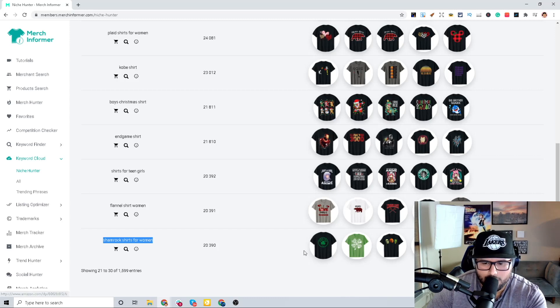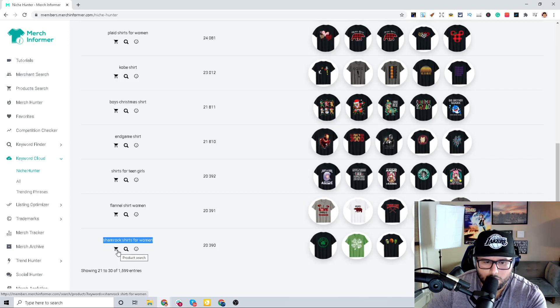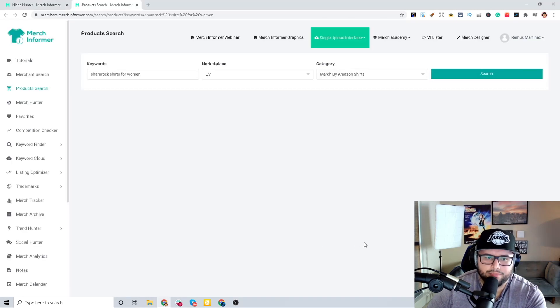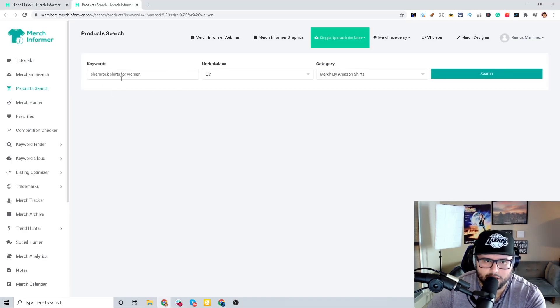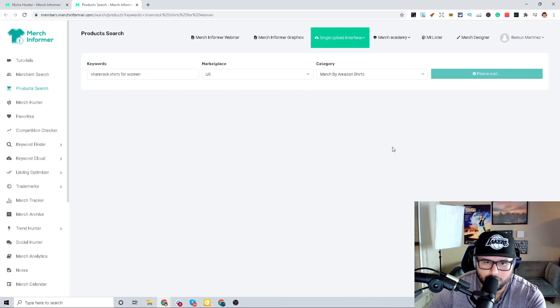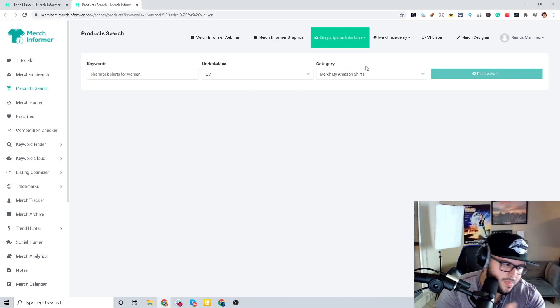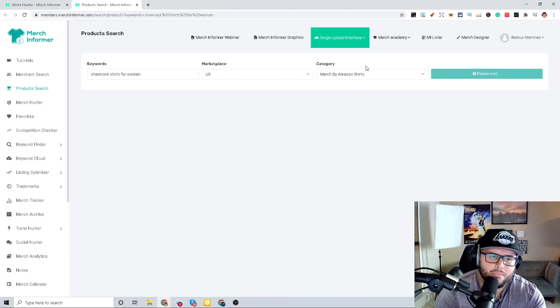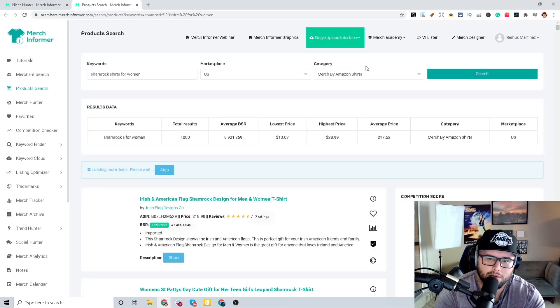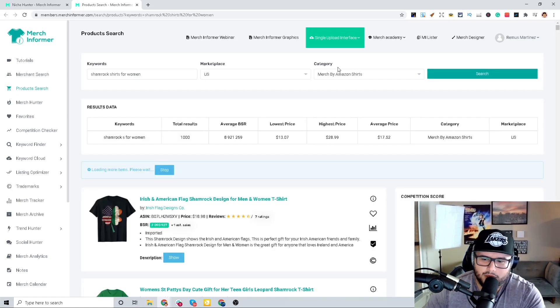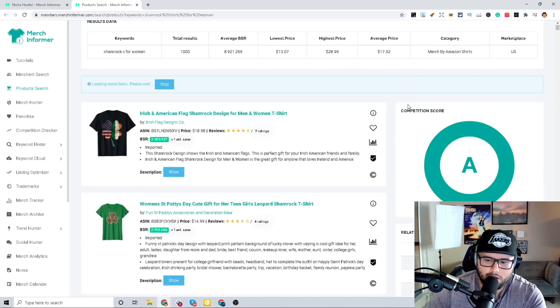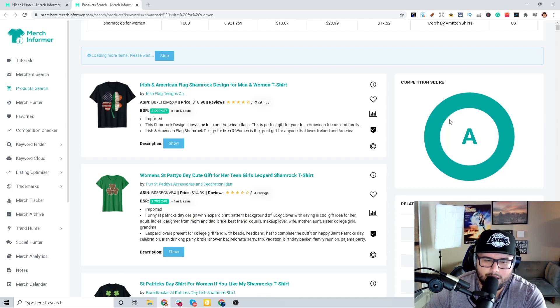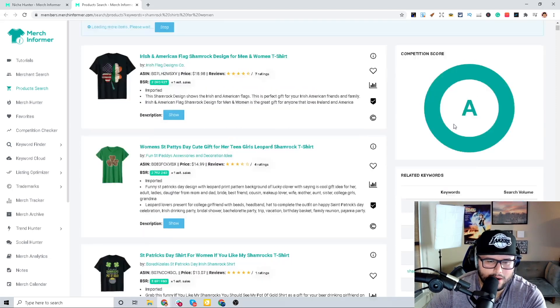Now let's say we do a product search over here, so we're using these exact shamrock shirts for women. We're going to do a search for that. Let it populate, give it a little bit of time. All right, competition score is going to be an A.